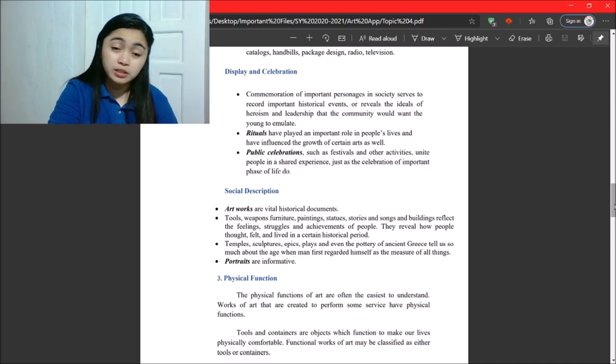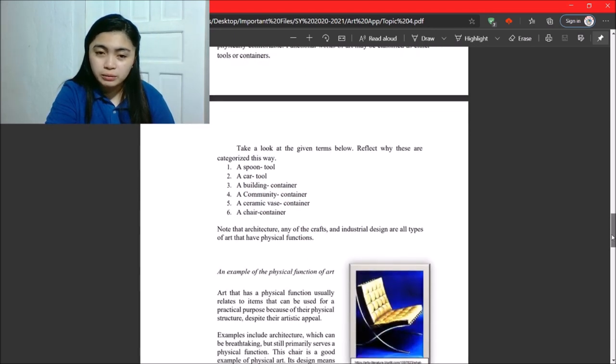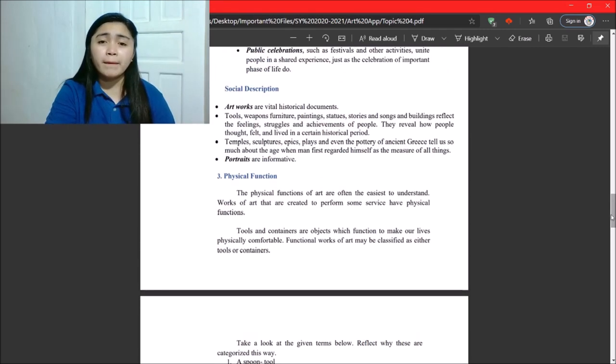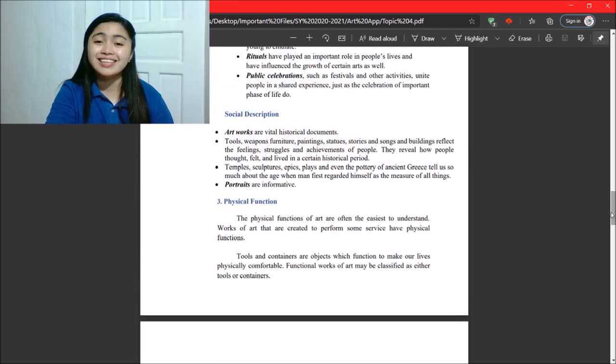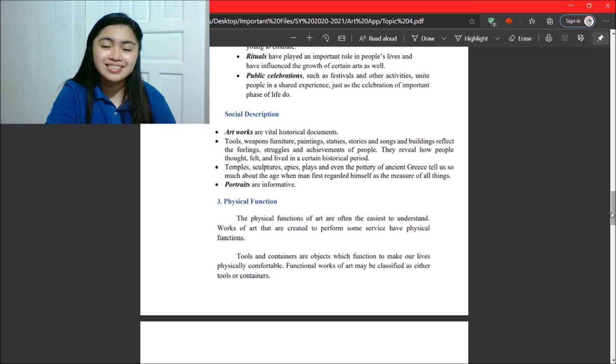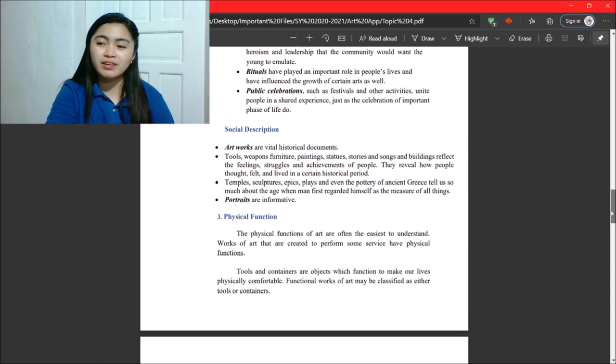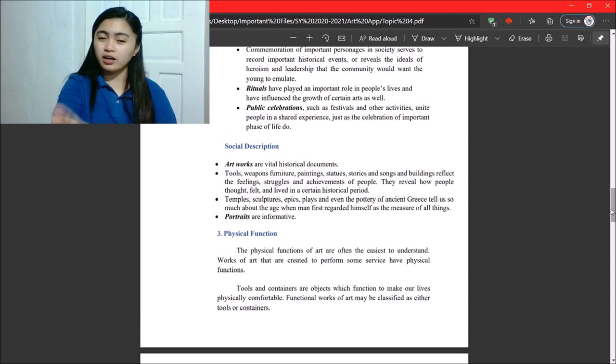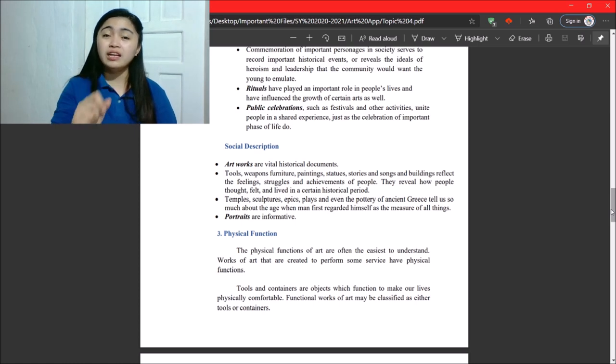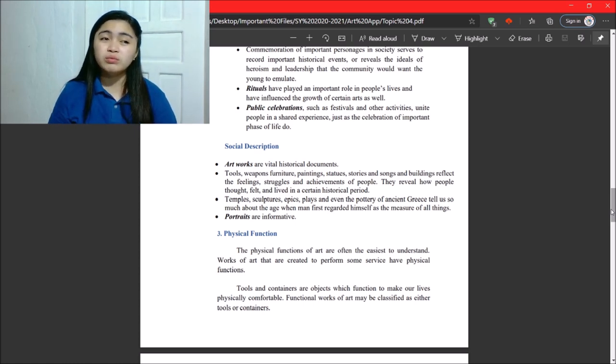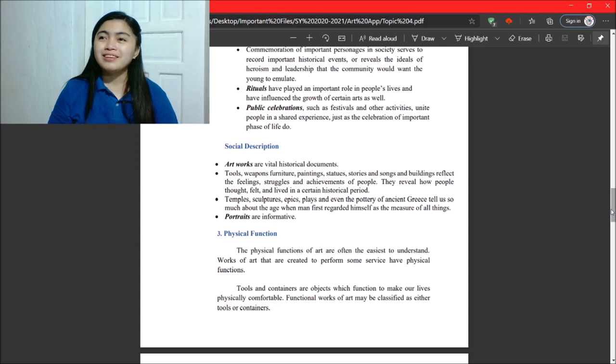Next, you have social description. So, very, very self-explanatory. Artworks are vital historical documents. So, one example of that, artworks and photographs. So, yeah, historical documents. They say, collect as many pictures as you can.